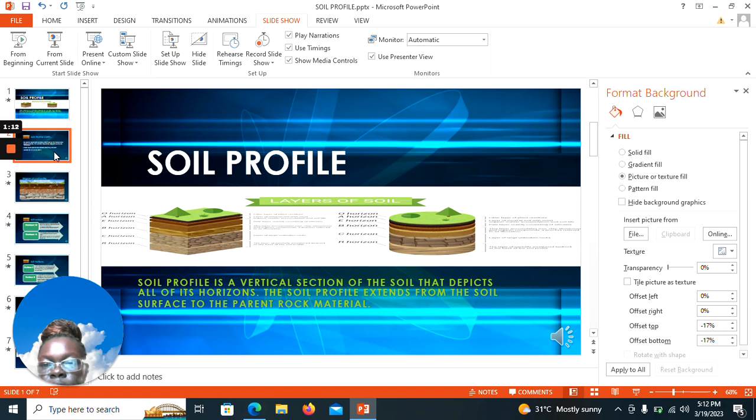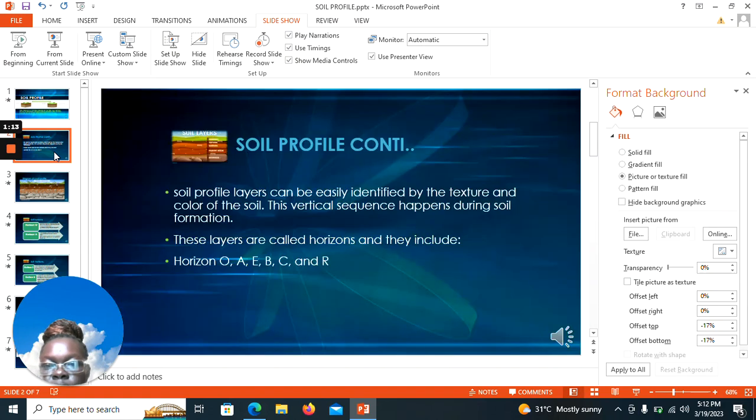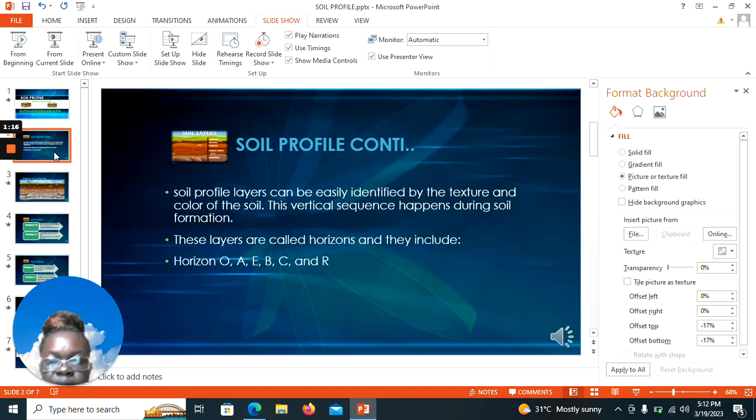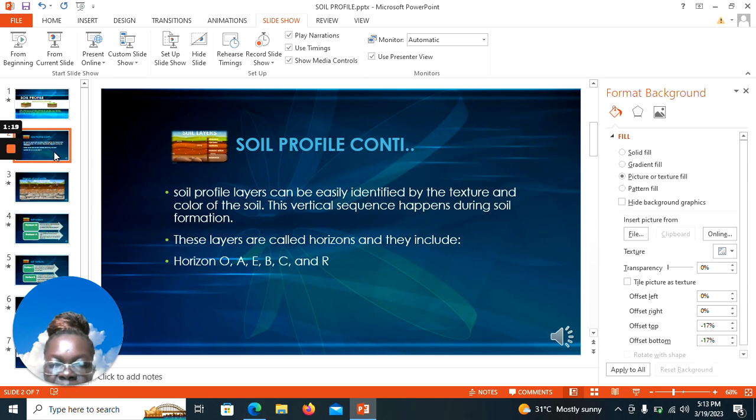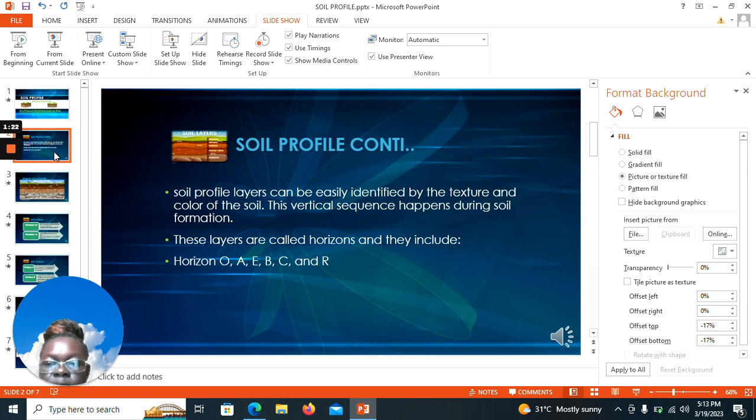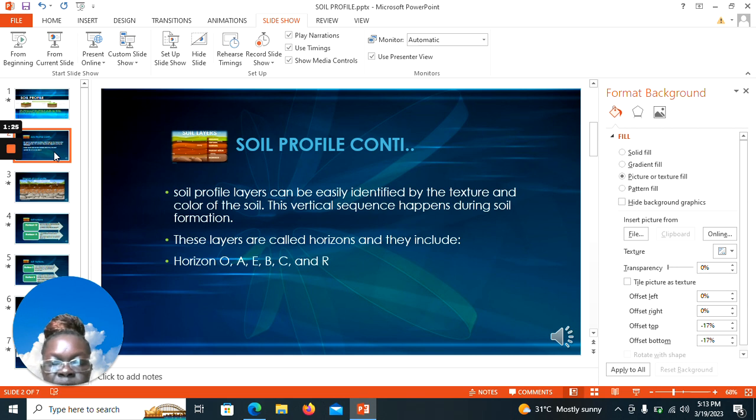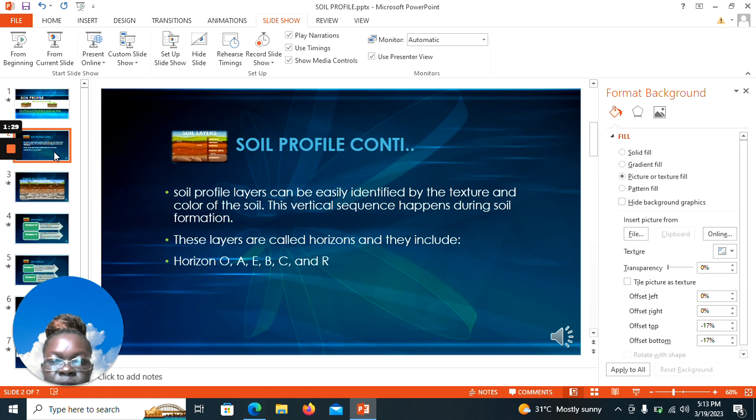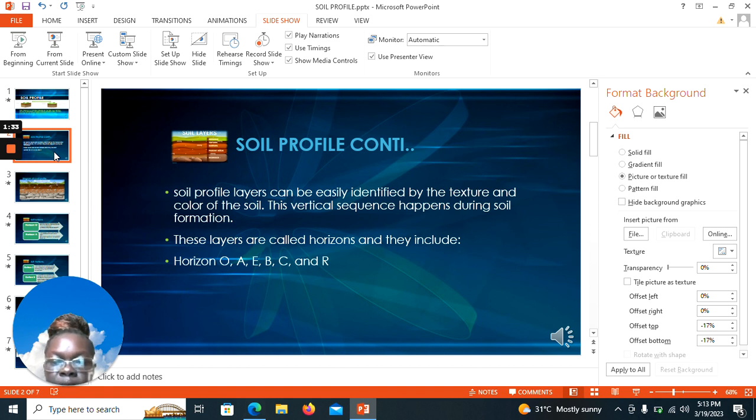Soil profile layers can easily be identified by the texture and color of the soil. This vertical sequence happens during soil formation. These layers are called horizons and they include horizon O, horizon A, horizon E, B, C, and R.